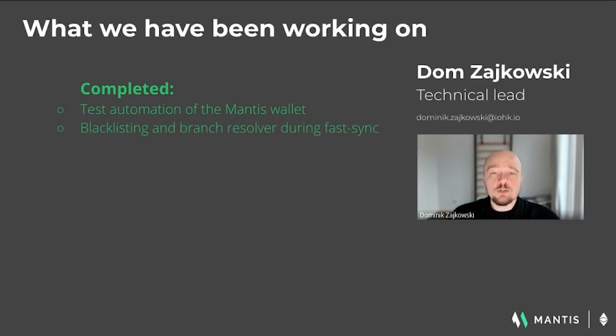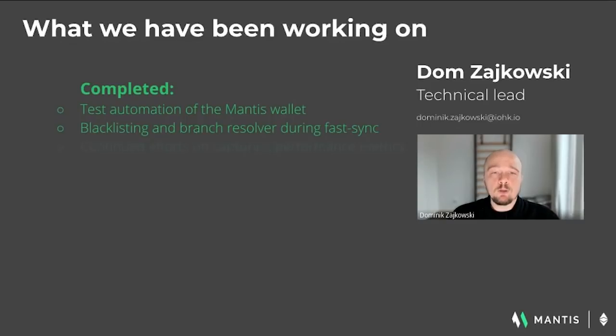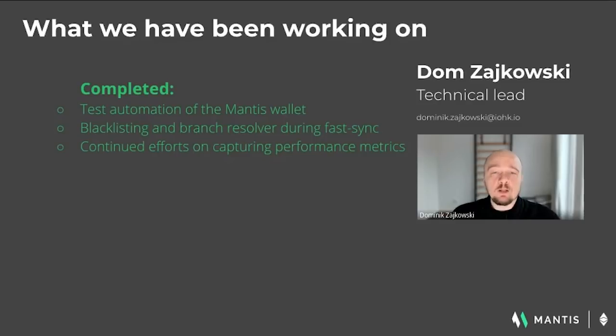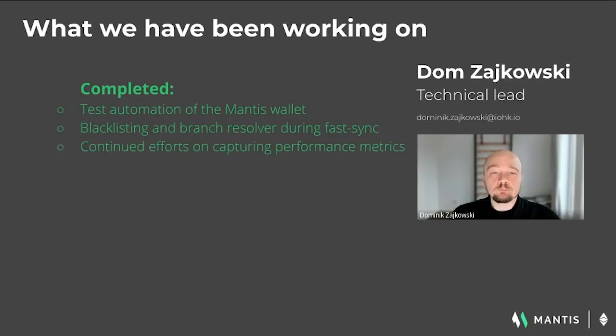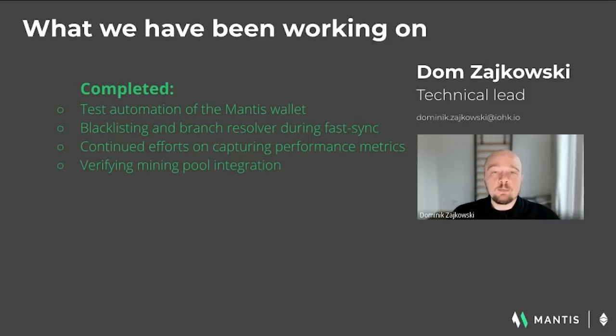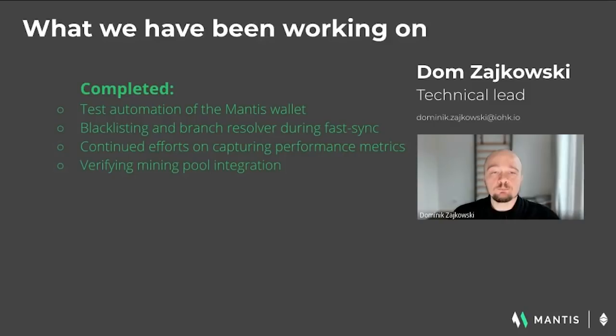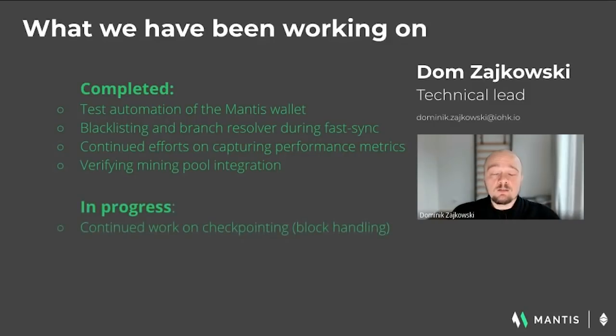Blacklisting and branch resolving during FastSync is available on a feature branch. The whole FastSync improvement effort will be merged into develop in the coming weeks. Additional metrics were added and merged to develop. The easiest way to see them in action is to follow the tutorial section locally build and run monitoring client in the project's GitHub readme. We also invested effort in verifying that the client is a drop-in replacement for other clients in a pooled mining usage scenario. We have some improvements in mind, but the basic mechanics are in place and ready to use.